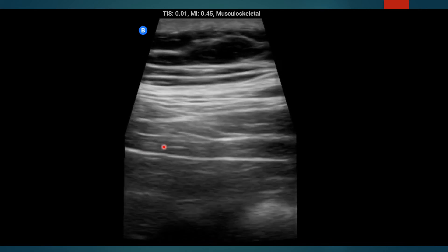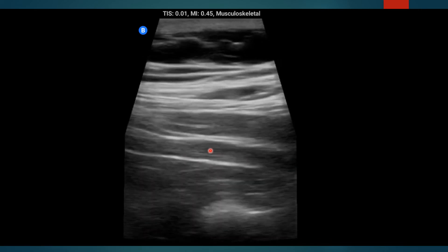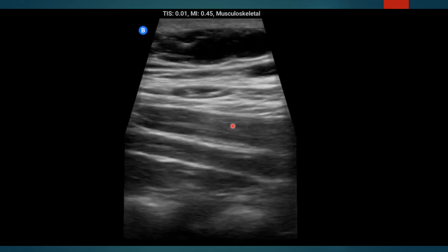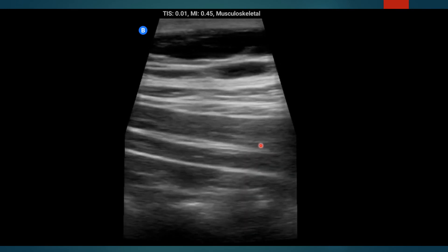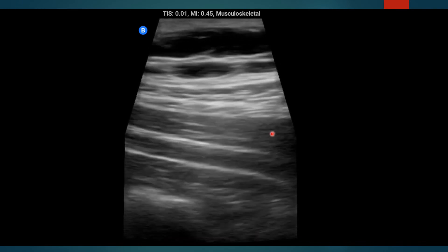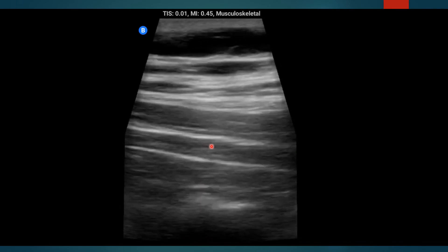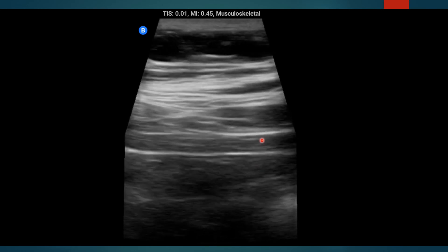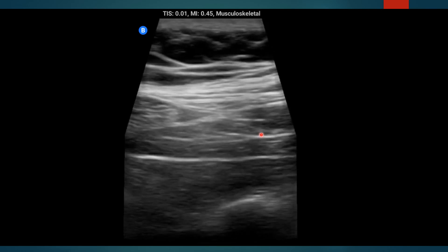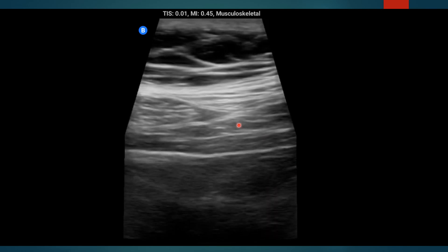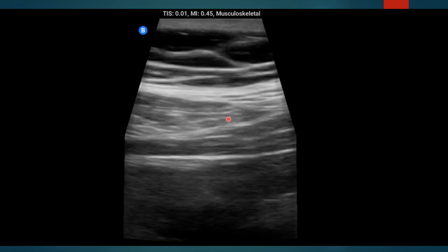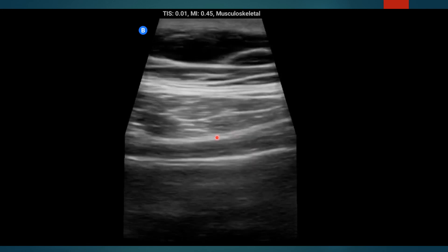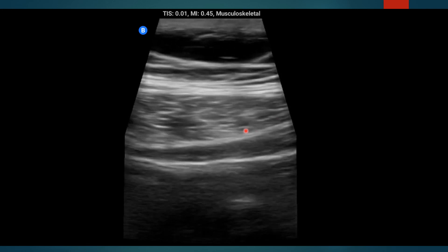The transverse continues on where it eventually meets the internal oblique in your more traditional TAP midaxillary view, with the fascial plane there. I'm now scanning medially again, and you're going to see that aponeurosis coming into view — and that is where you want to inject for your subcostal TAP.